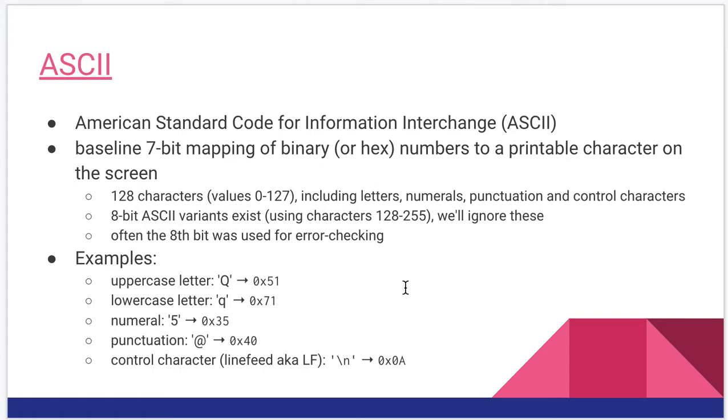That includes letters, numbers, punctuation, control characters, even some things there you can't see that have effects on the screen like line feeds.